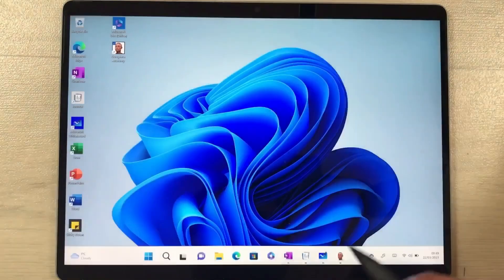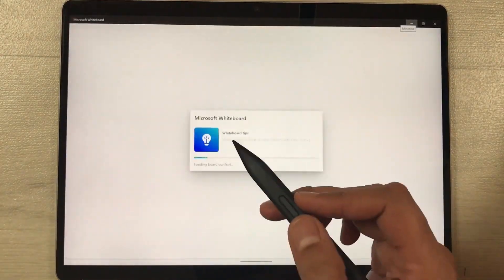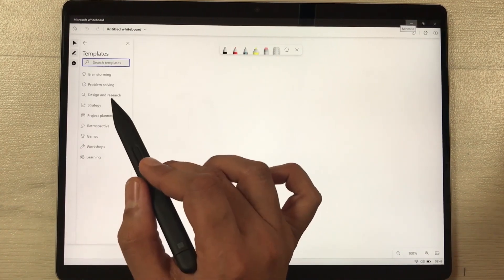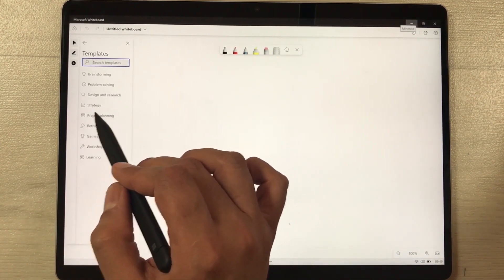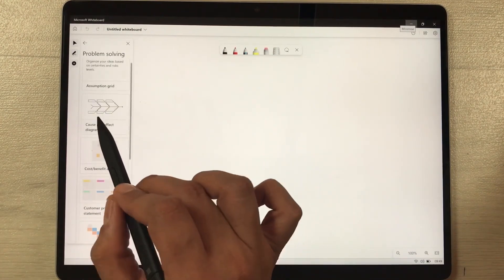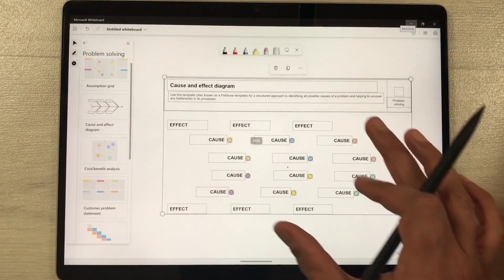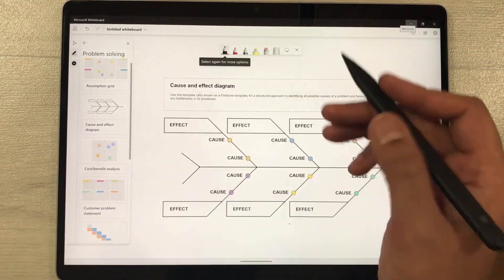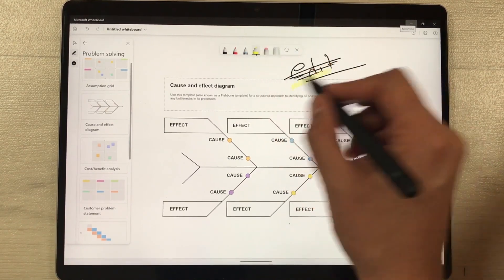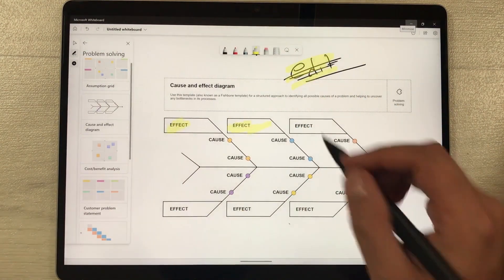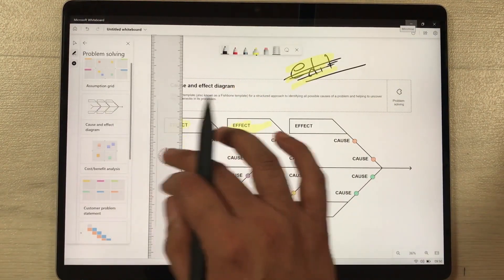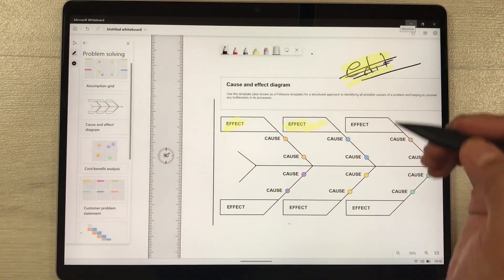The next app is Microsoft Whiteboard. It has different templates available which are really amazing. You can use templates for brainstorming, problem solving, design and research, or strategy. For example, I select Problem Solving and then select the Cause and Effect Diagram template. It creates that template for me, and I can use my Slim Pen 2 to edit it, annotate it, use the highlighter, use the scale option, and draw different kinds of shapes.